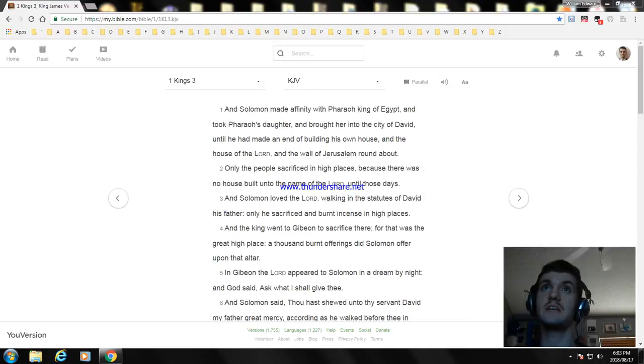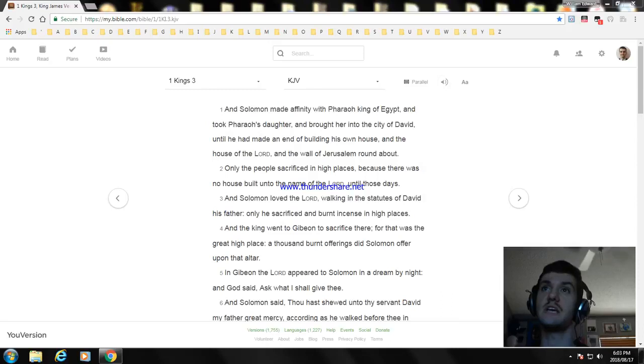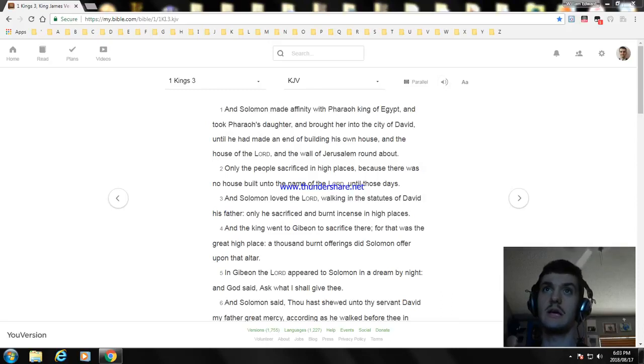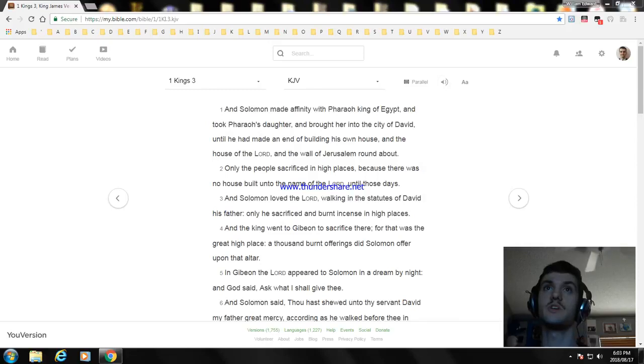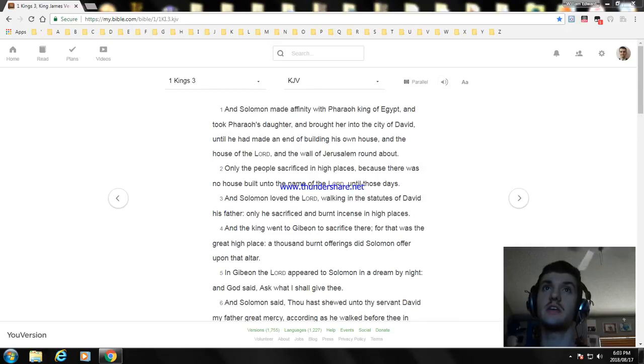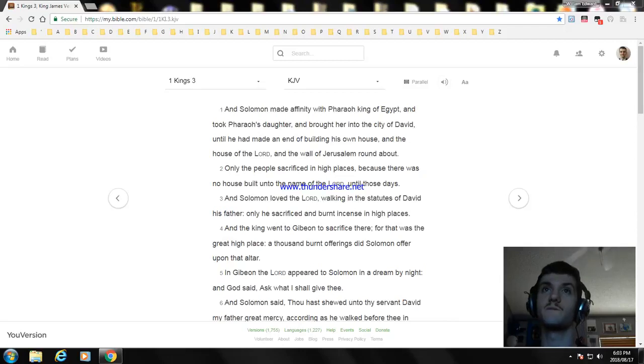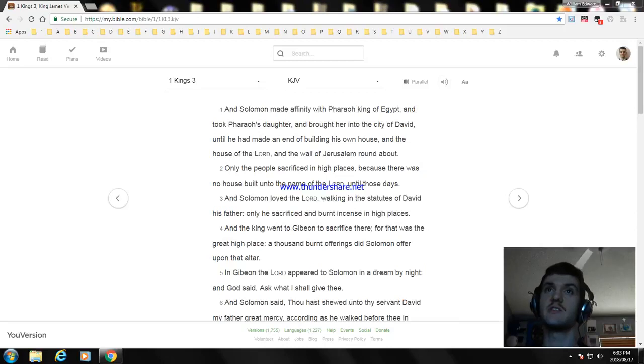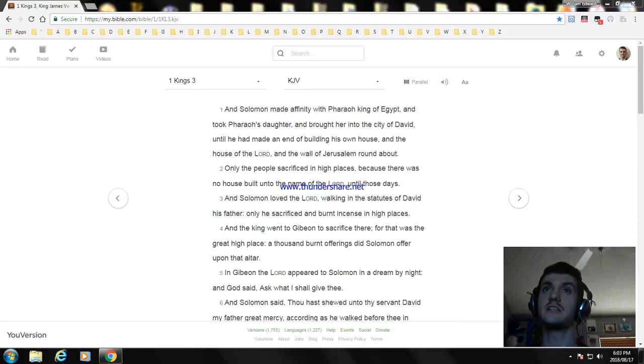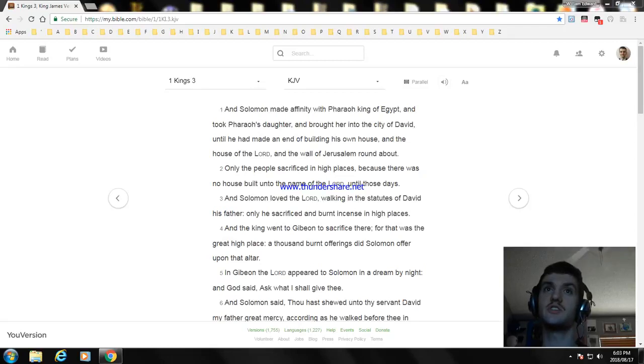Only the people sacrificed in high places, because there was no house built unto the name of the Lord until those days. And Solomon loved the Lord, walking in the statutes of David his father. Only he sacrificed and burned incense in high places. And the king went to Gibeon to sacrifice there, for that was a great high place. A thousand burnt offerings did Solomon offer upon that altar.